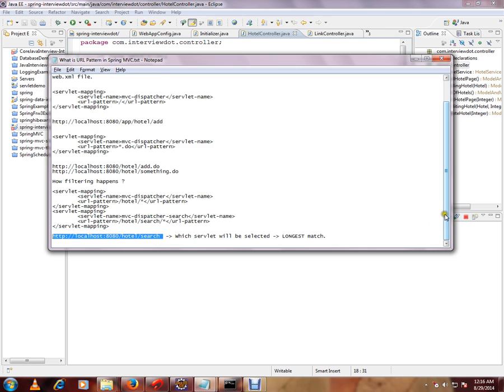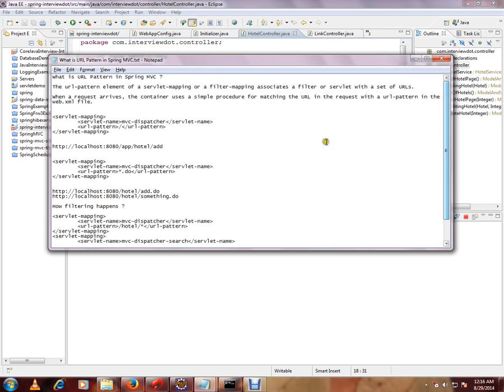So this is about a brief about URL pattern to simply say whenever a container gets a request, try to find out the exact servlet. We need the URL pattern.